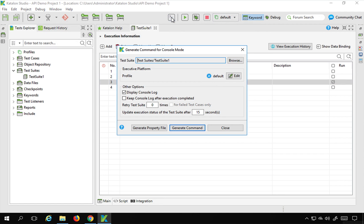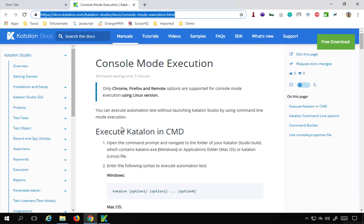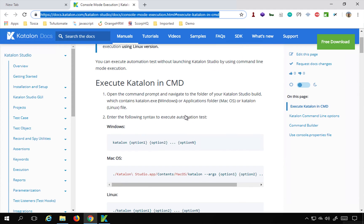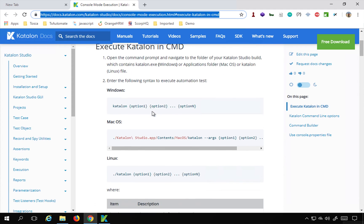Just click here and it will give you a window to generate command for console mode. And here also you can see a help button. If you click here, this will take you to the documentation page. And you can see here there are some examples and syntax how you can use this on multiple operating systems.